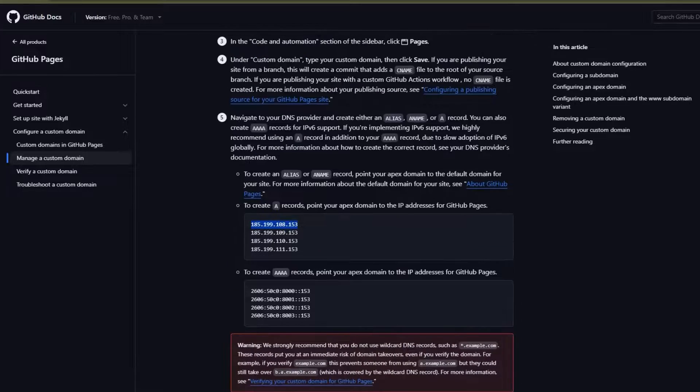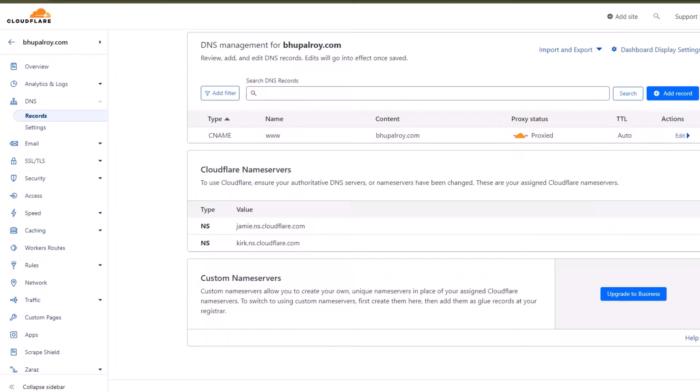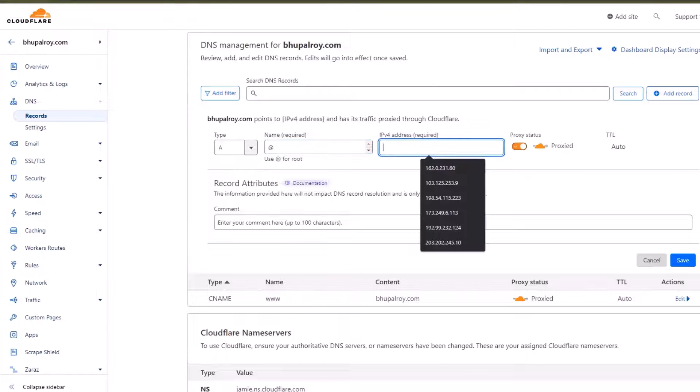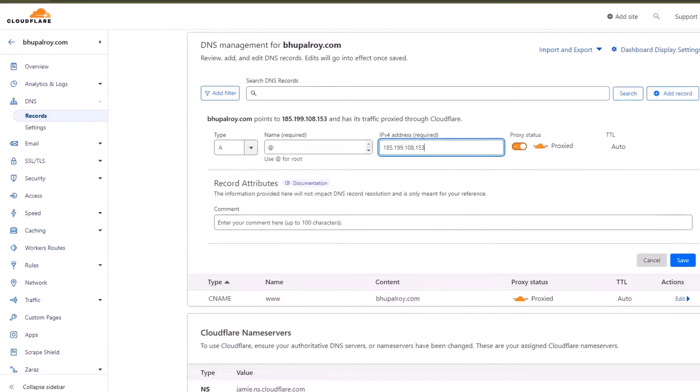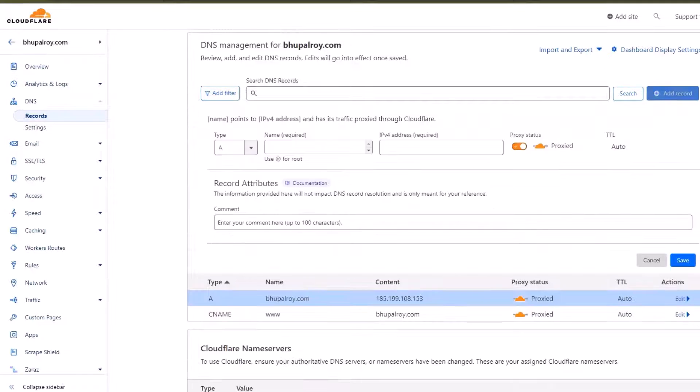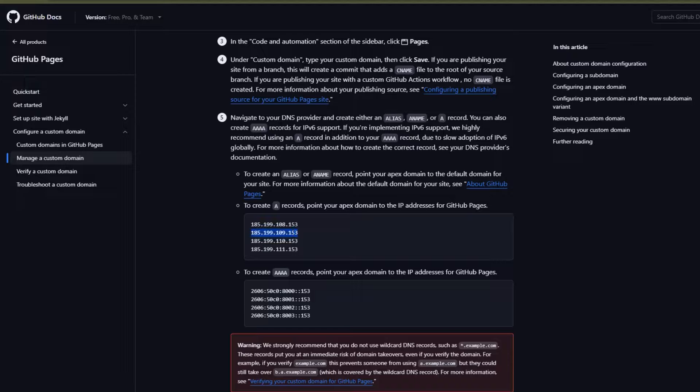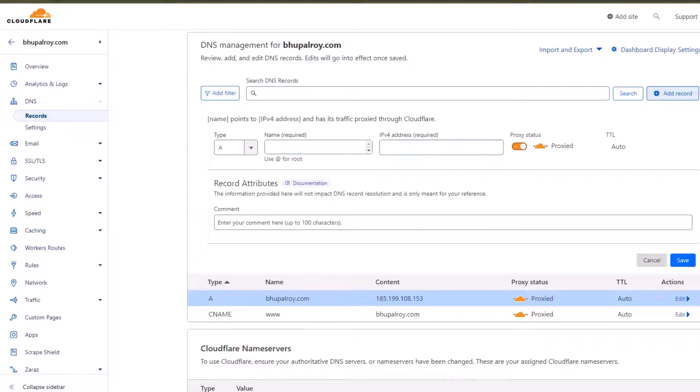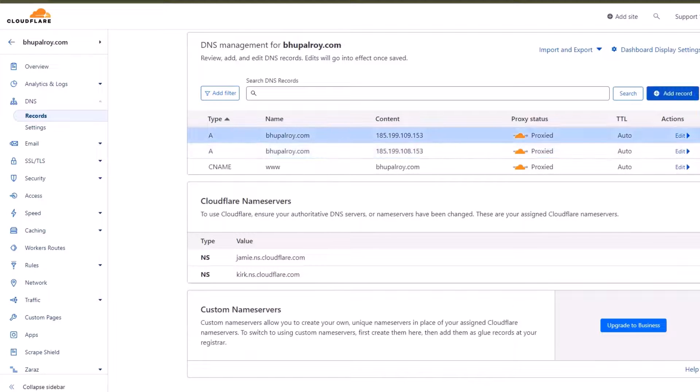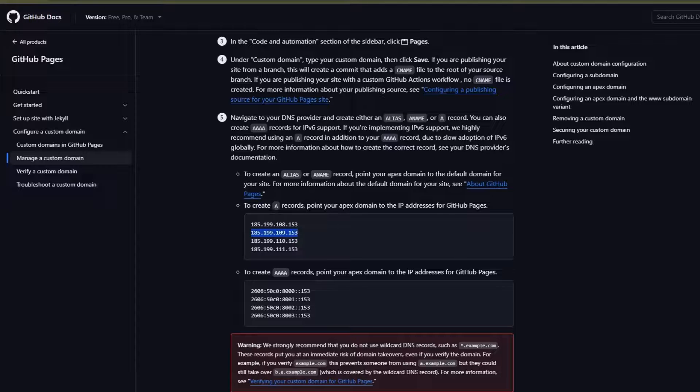Set up DNS records. Go to your Cloudflare DNS record options and add two A records with the following IP addresses: 185.199.108.153, 185.199.109.153, 185.199.110.153, 185.199.111.153.